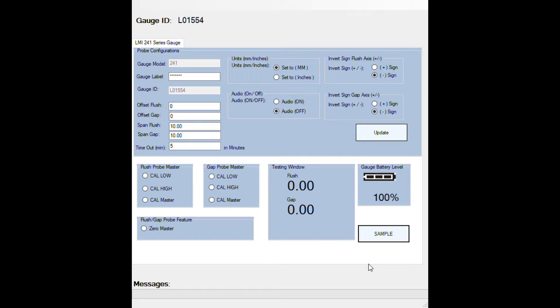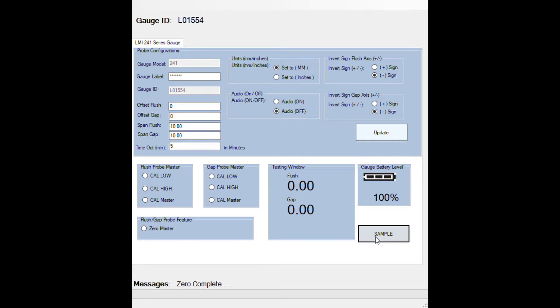Now to skip this step and just simply zero your gauge, come in here and click on zero master and then click sample. This skips the high low steps and just simply zeros your gauge. Once you're done here, click on the X at the top of the screen and close the wireless utility calibration screen.